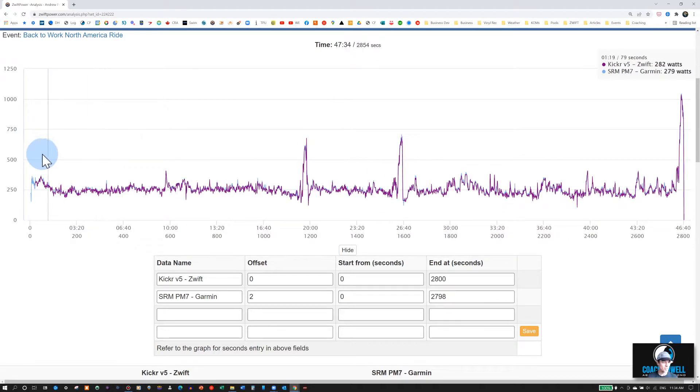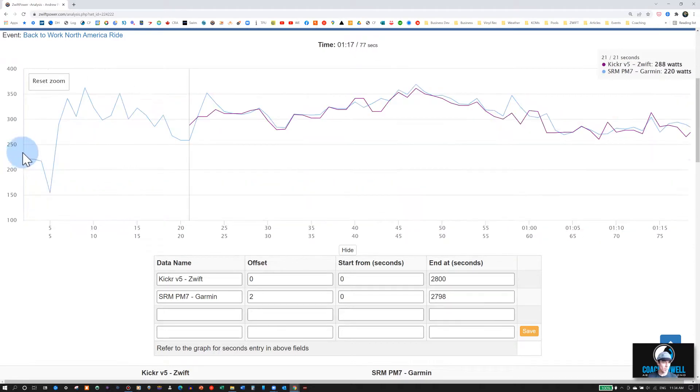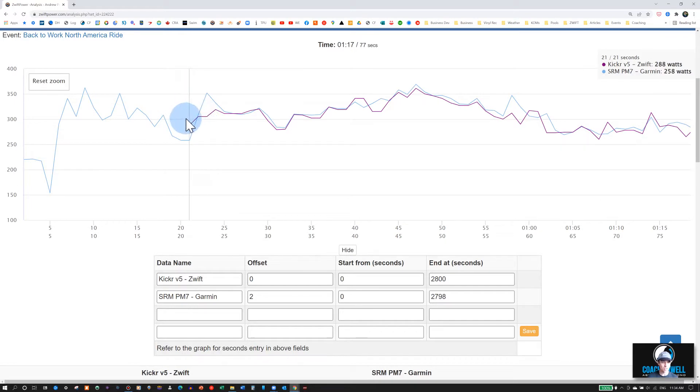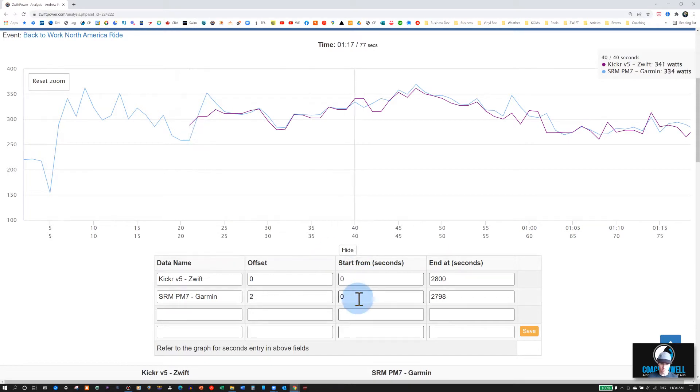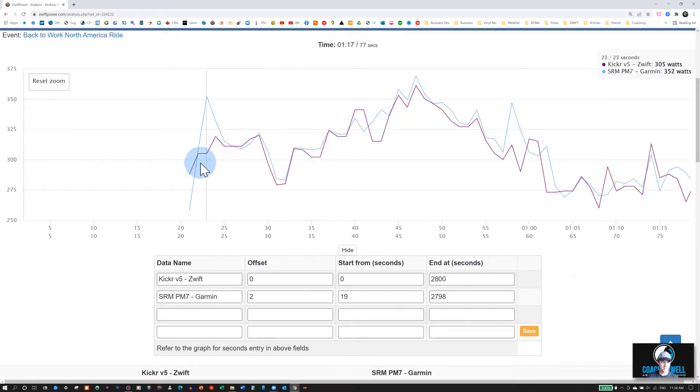And then if there's a longer warm-up on your, in my case, the Garmin file, we can also delete that. We can see here that this starts exactly at 21 seconds. That's when the Zwift data starts. And so I will subtract the offset, so we'll do 19 seconds here for Garmin. Now you can see they start at exactly the same time.